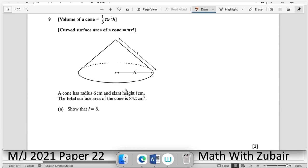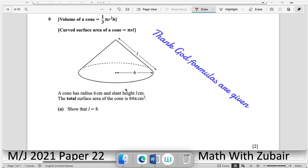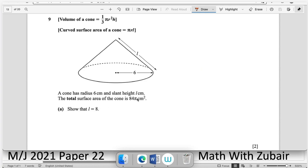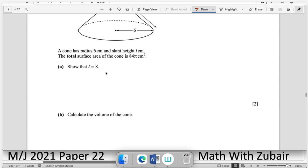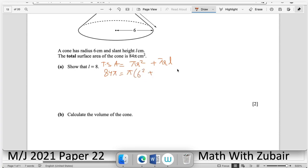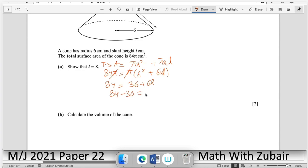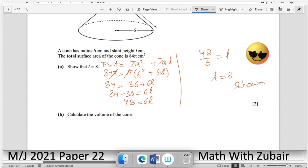Question number nine — mensuration. A cone has radius 6 cm and total surface area 84π cm². Show that the slant height is 8 cm. Total surface area = πr² + πrl = π(r² + rl). So 84π = π(36 + 6l). Cancelling π: 84 = 36 + 6l → 6l = 48 → l = 8. Shown.